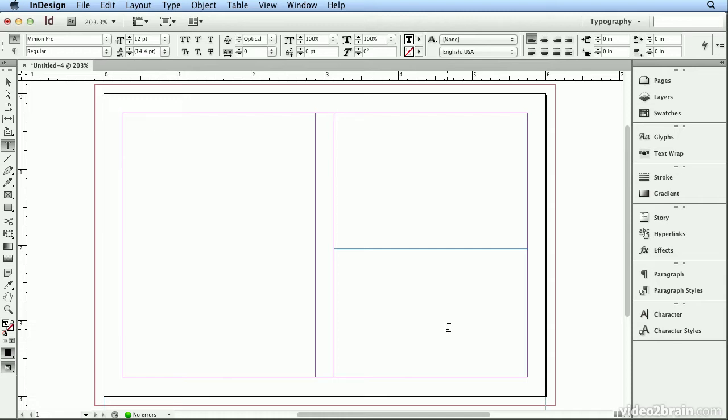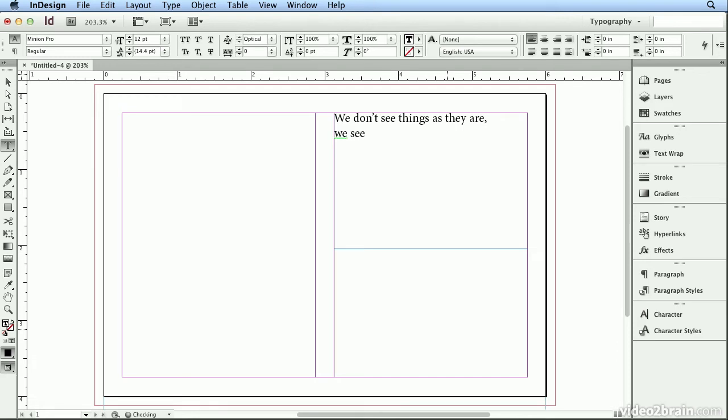And we're going to type one of my favorite quotes. We don't see things as they are, comma, and I'll hit return or enter to do a second line. We see things as we are, and then return or enter, and I'll add a sad little hyphen, but I'll be fixing that later. And this is by Anais, A-N-A-I-S, Nin.